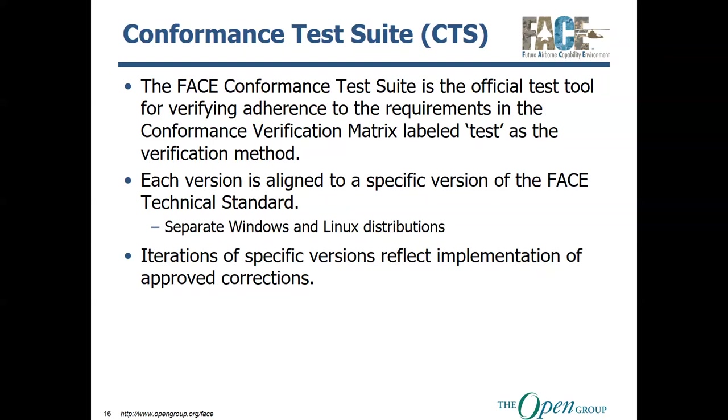And it also has separate distributions for Windows and for Linux. You can test your software on either one. However, just make sure that whichever OS you are using, make sure you download the correct distribution. It can be a headache if you don't.